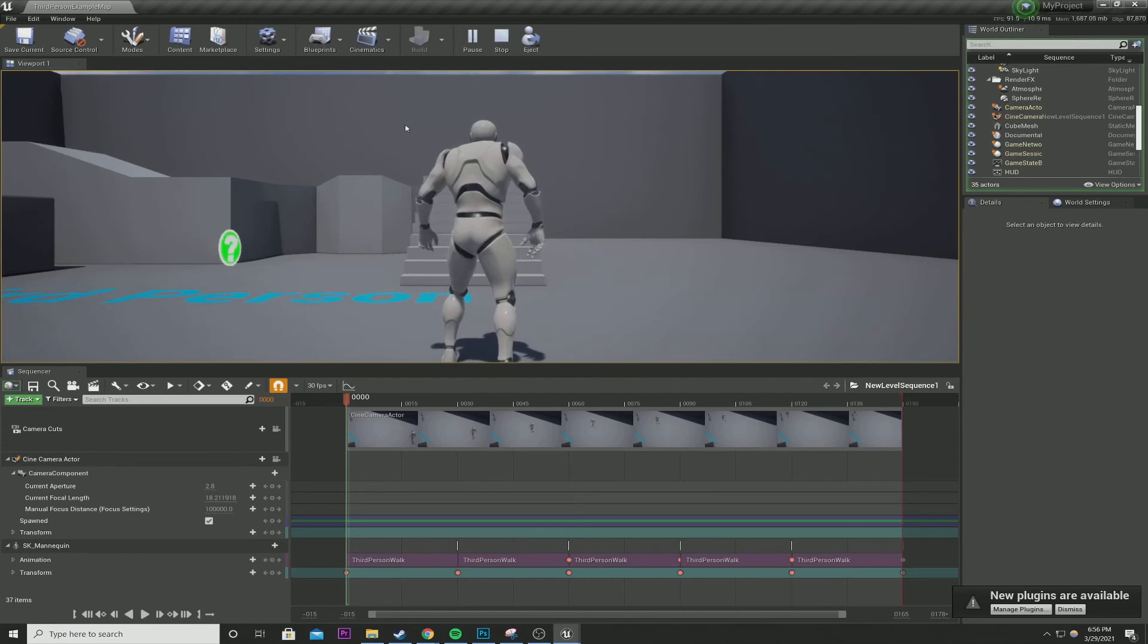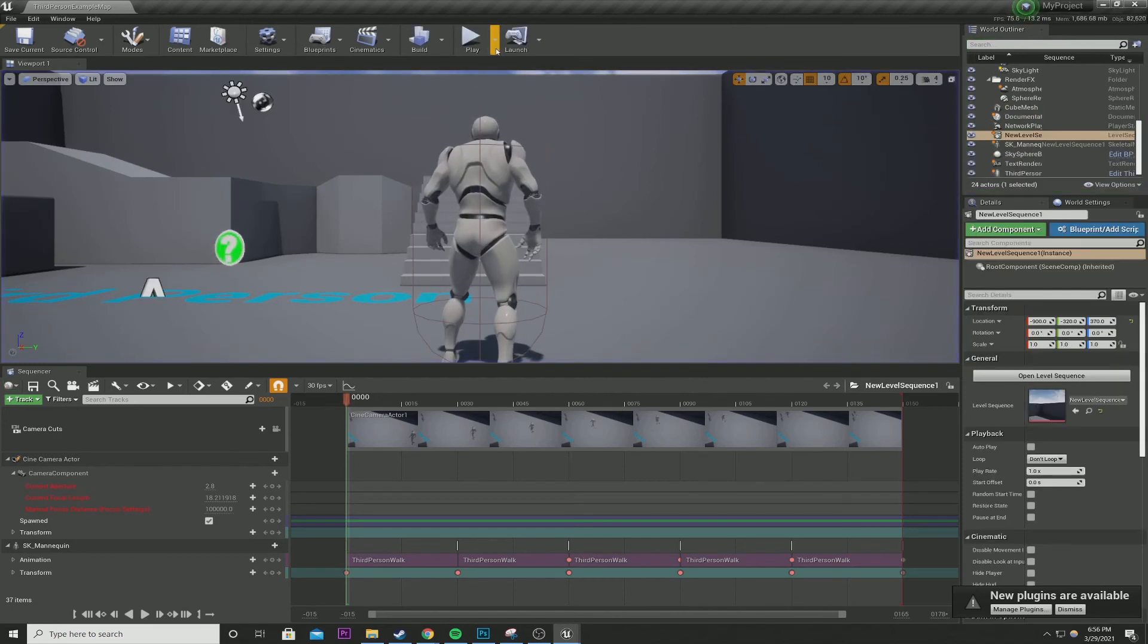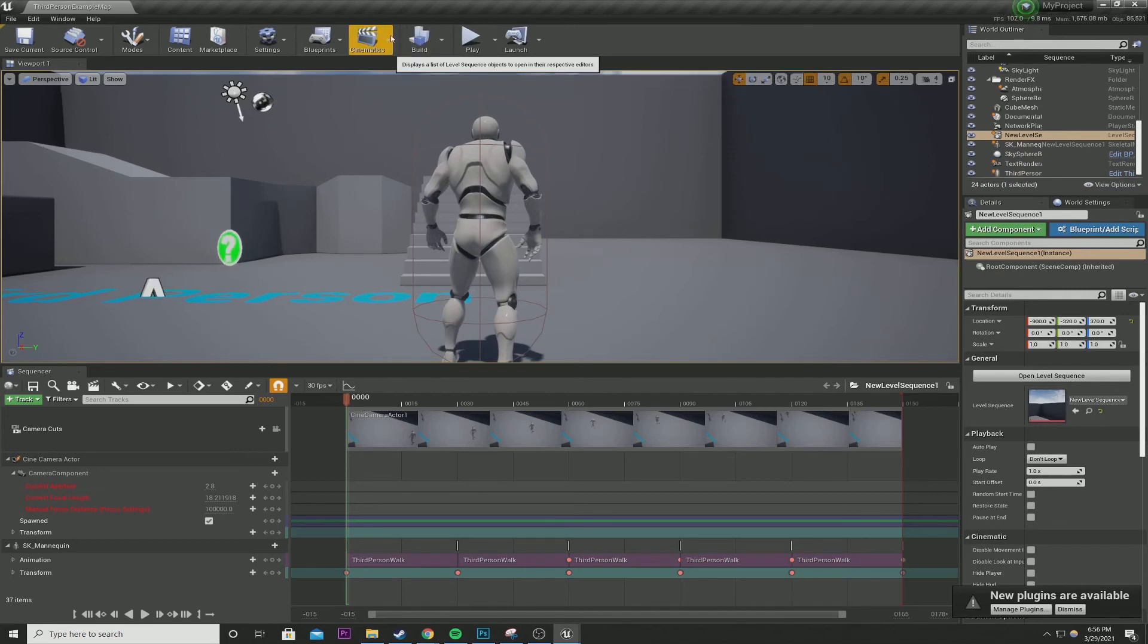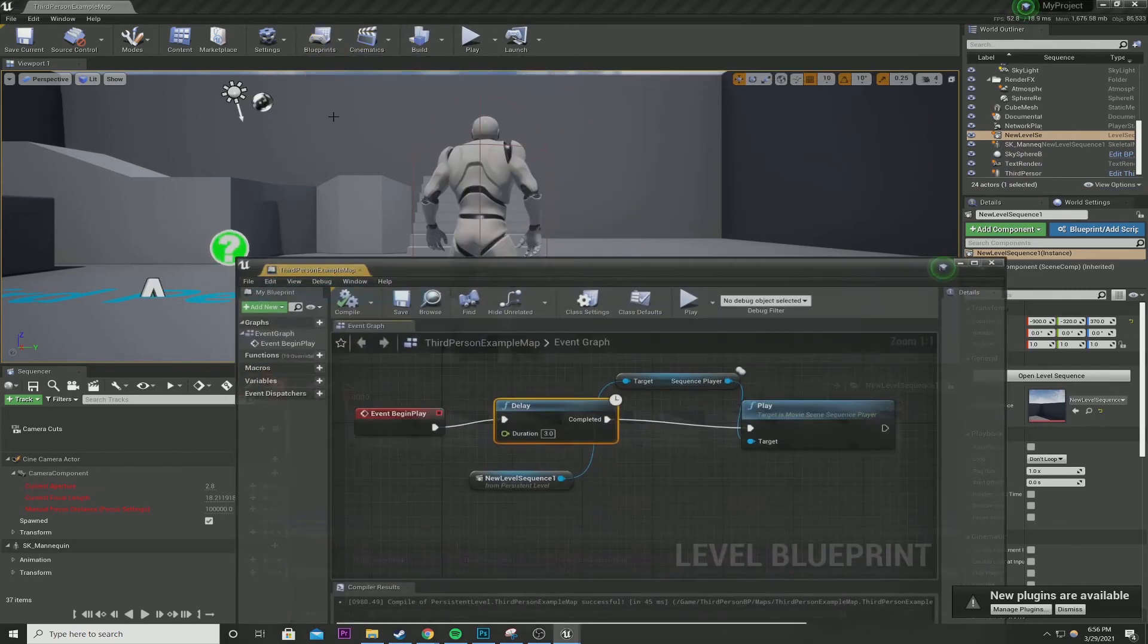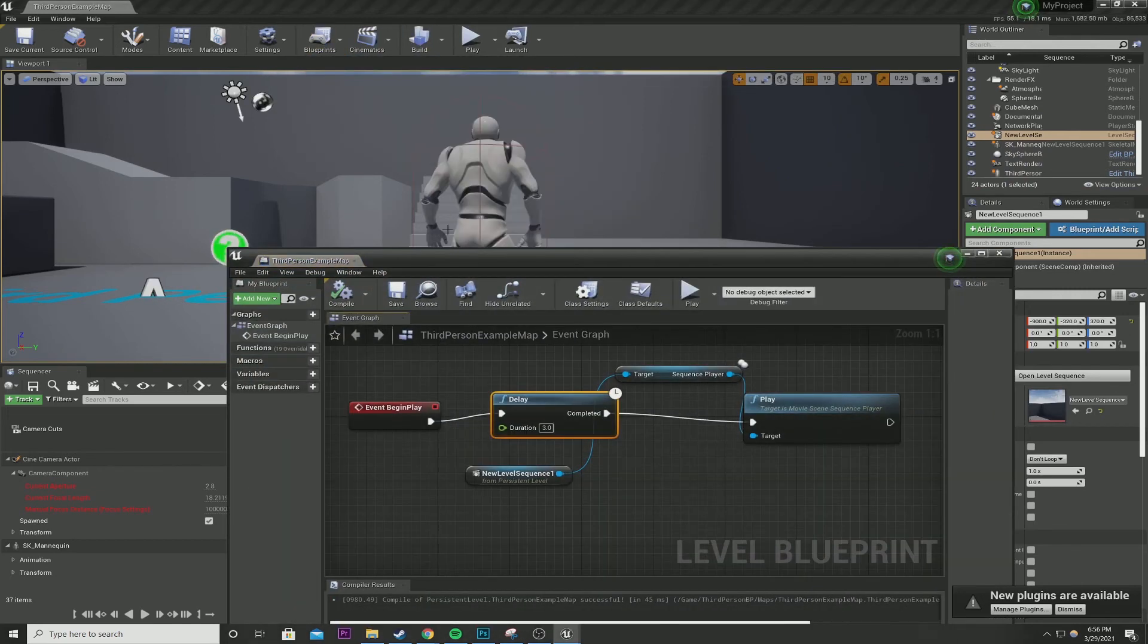And if I hit play, and we're back to where we started. So the editor picked our sequencer up and after three seconds it played it. A very simple blueprint.